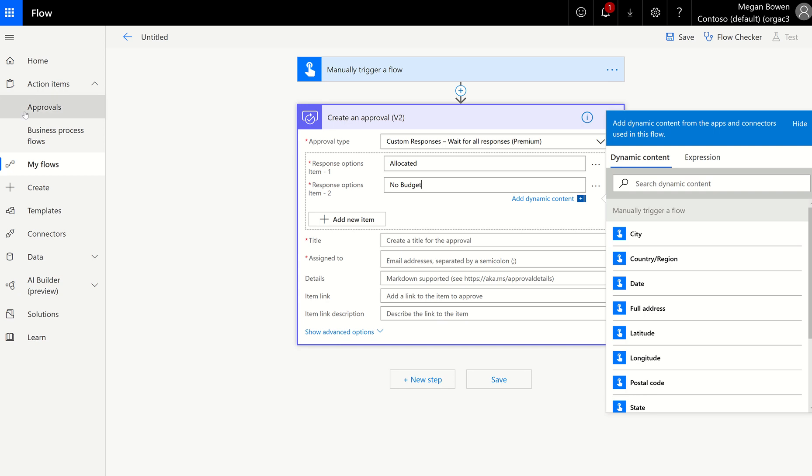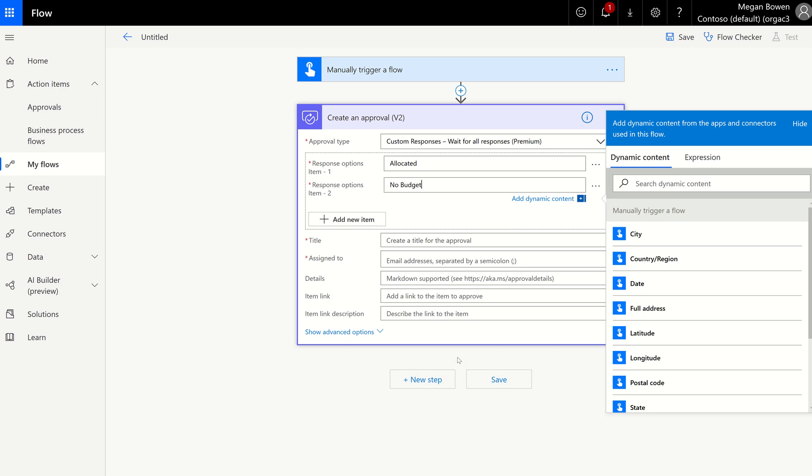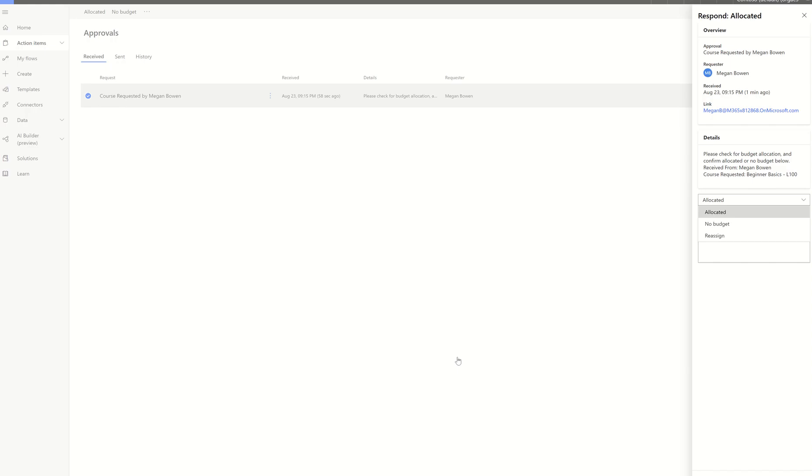Now, what these approvals kind of look like, did I show you? I don't remember if I showed you, but I meant to show you. So what they're doing is they can do allocated, no budget. So whatever you type in those custom spaces, that's what the approvals will see rather than approve reject.